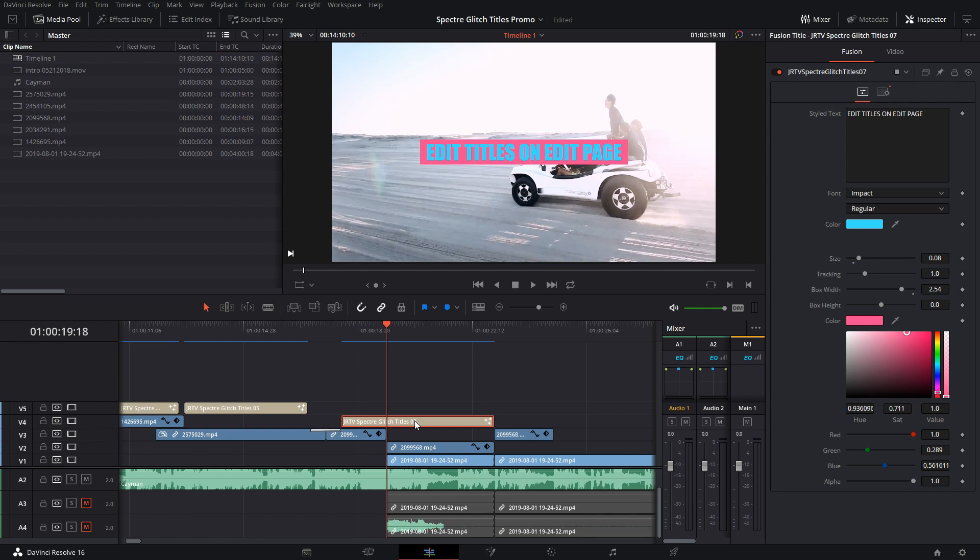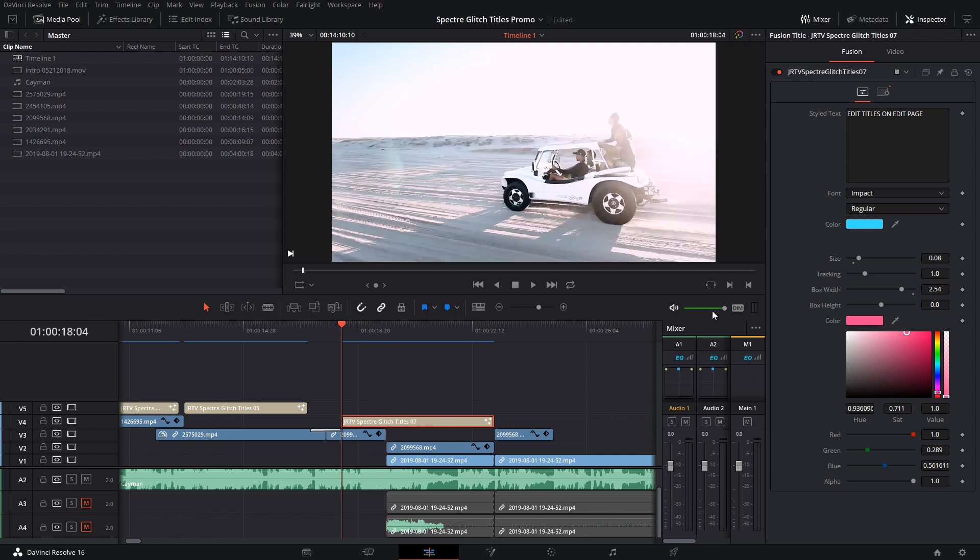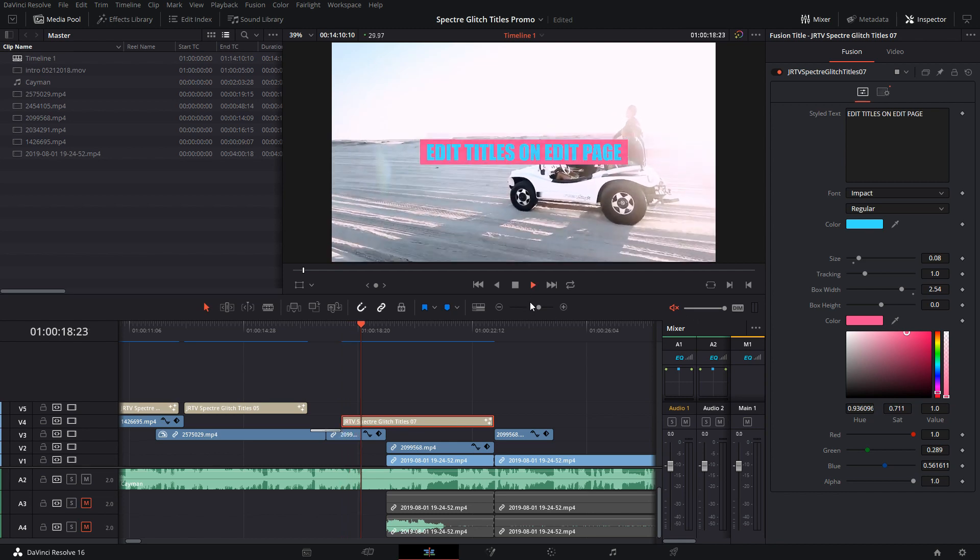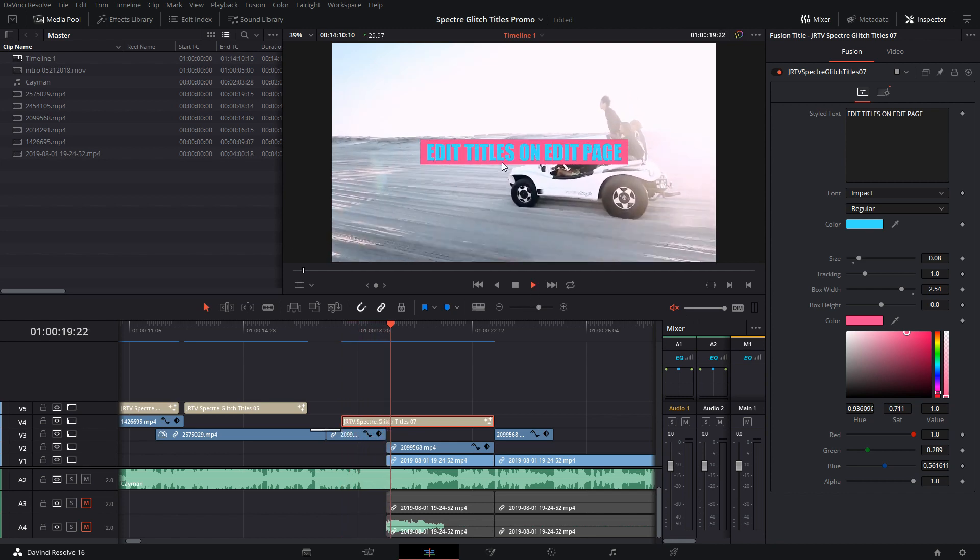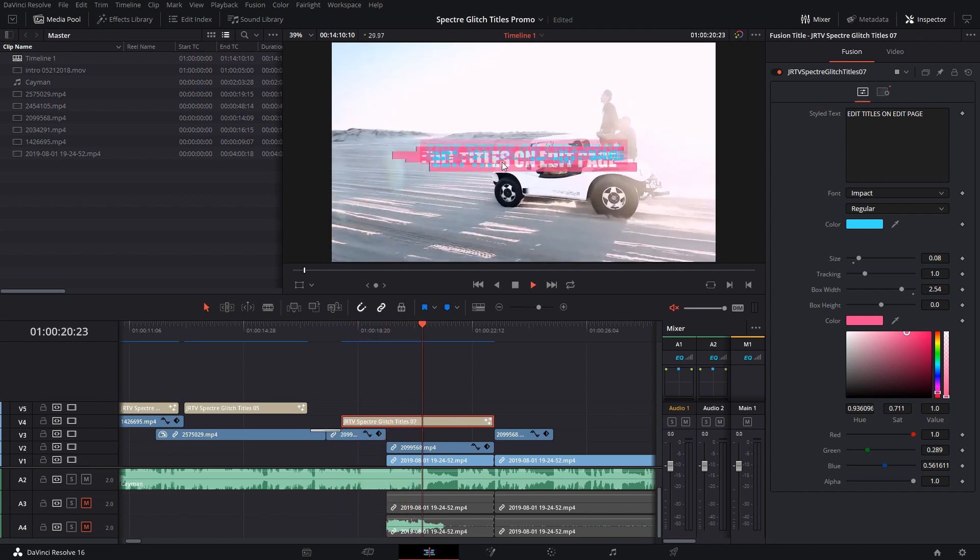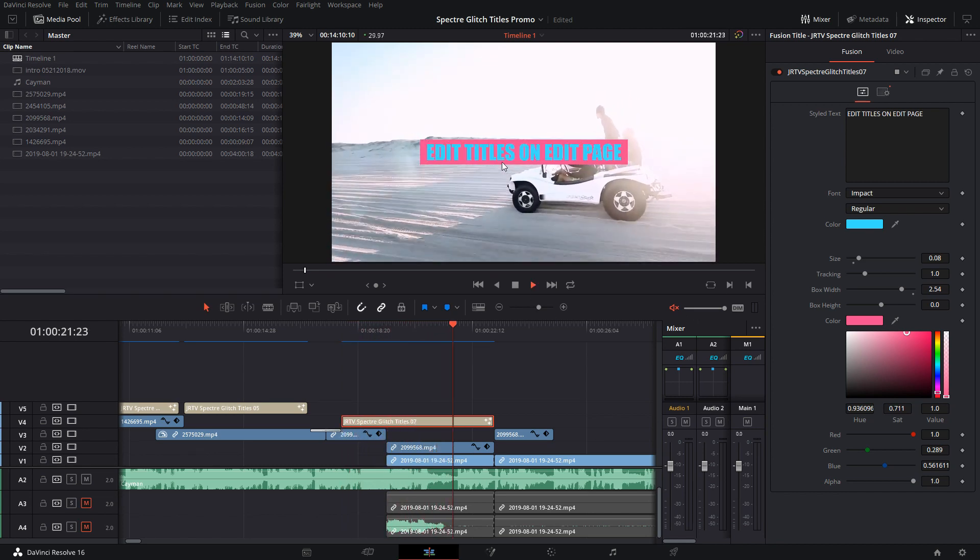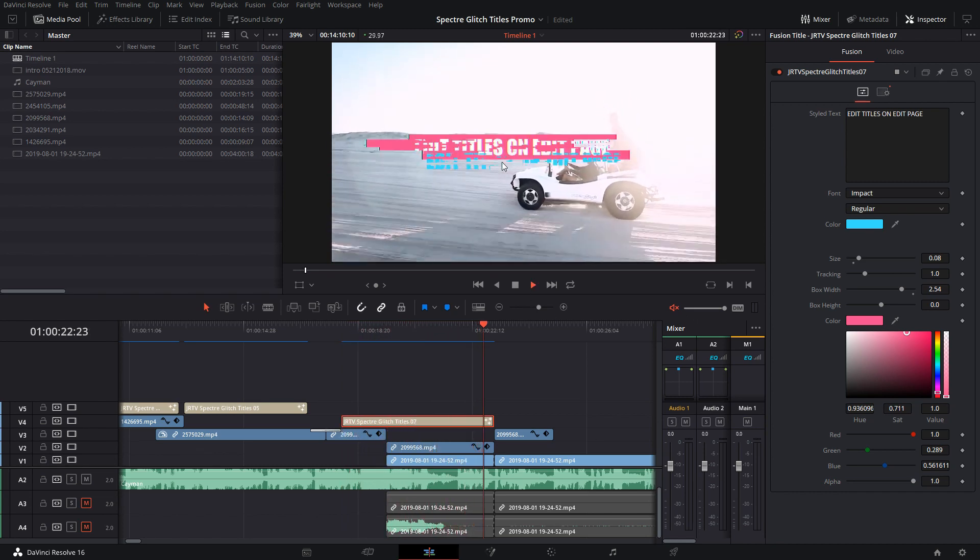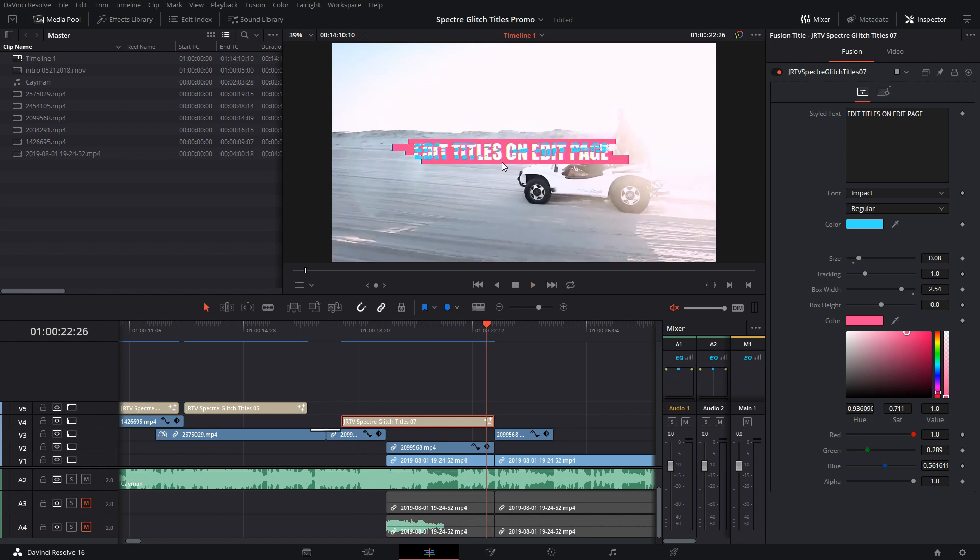Each piece would be its own fusion comp, so each element would be a different amount of frames, which means it wouldn't have the same animation. If I play this quick, it has this animation part where it's animating and glitching around. But if I cut it, it's going to be two and they're going to start and stop at different points.